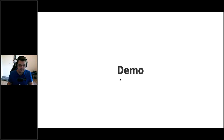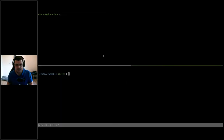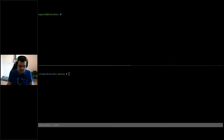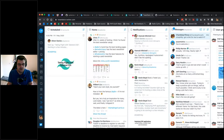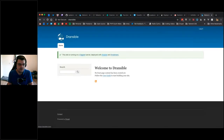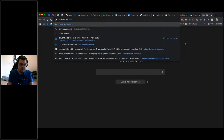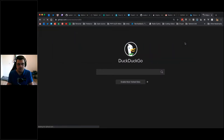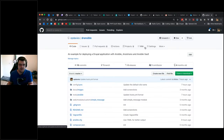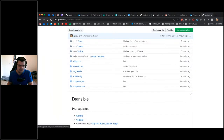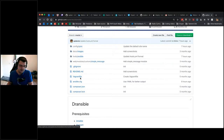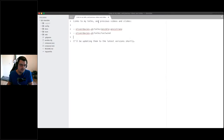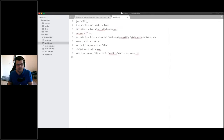I think I've got time for a quick demo. We're using VirtualBox and Vagrant for this. If I pull up Chrome, we should be able to see the Dransible site. This is the site we've built. If I go to oliverdavis.uk/transible, we should see the GitHub repository — and there it is. We have a configuration directory with Ansible playbooks and a configuration file.